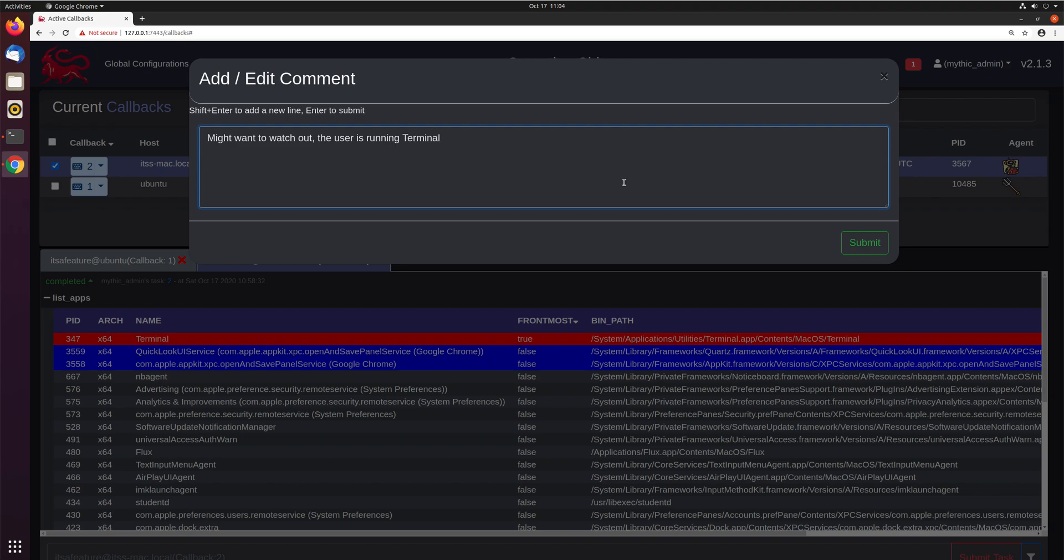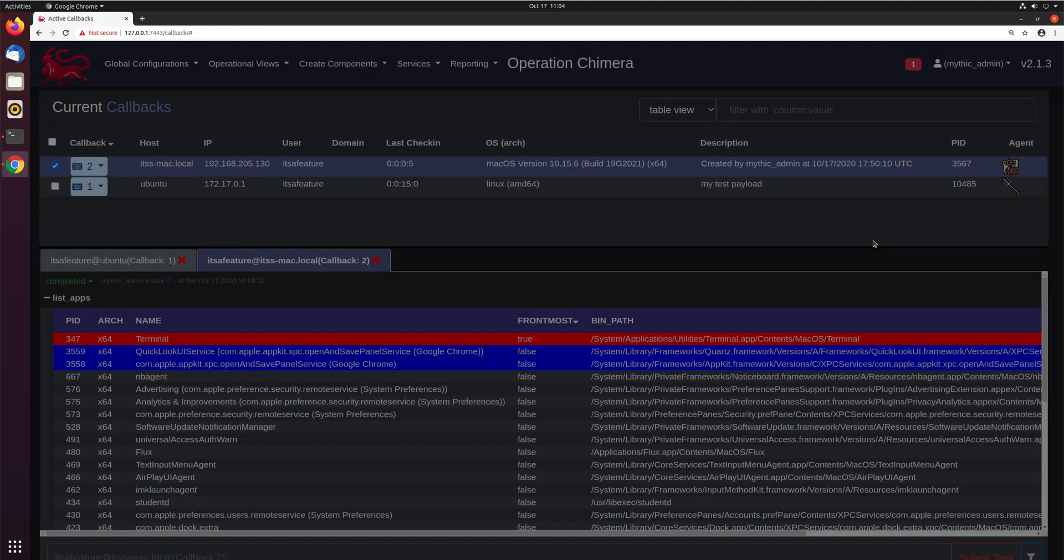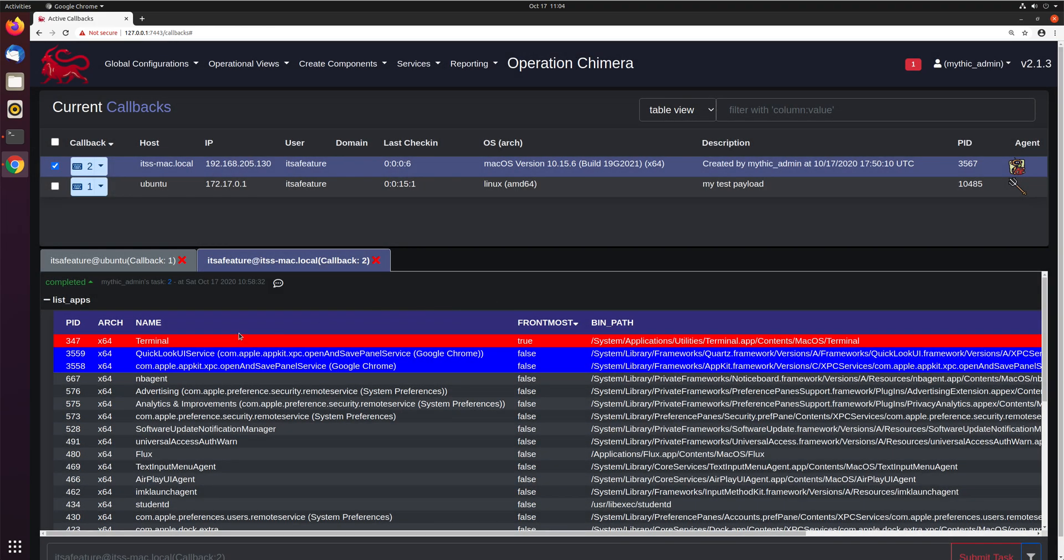But hey, terminal is running, that might be suspicious, maybe there's an admin on here, who knows, something to kind of look out for. So we'll go ahead and hit that.